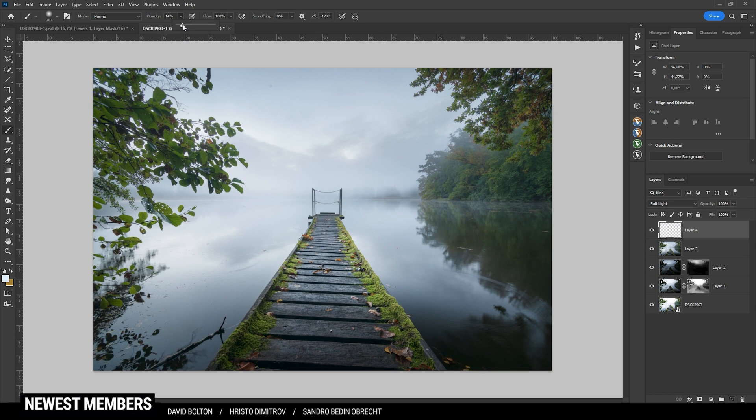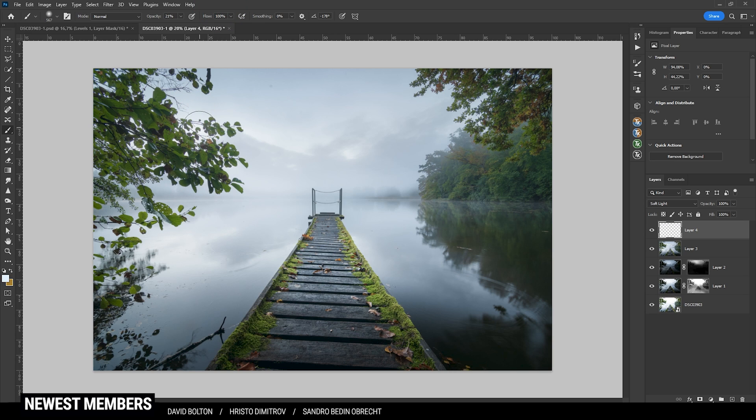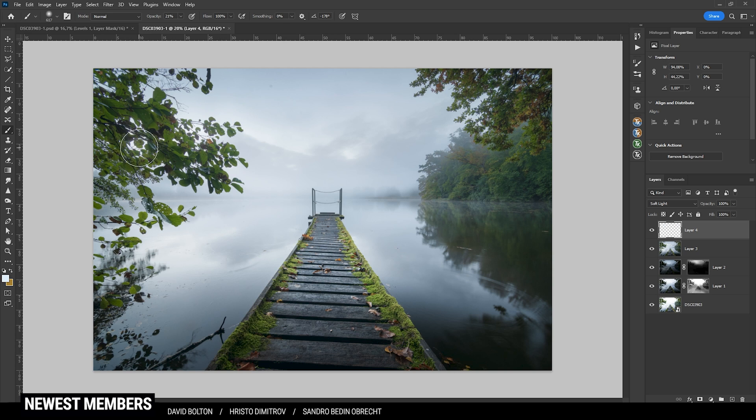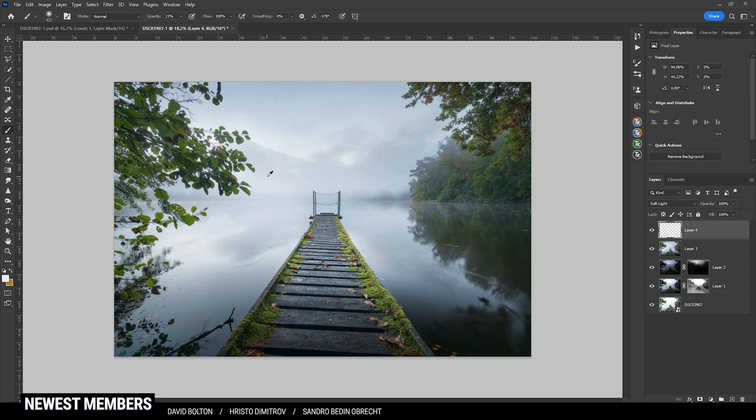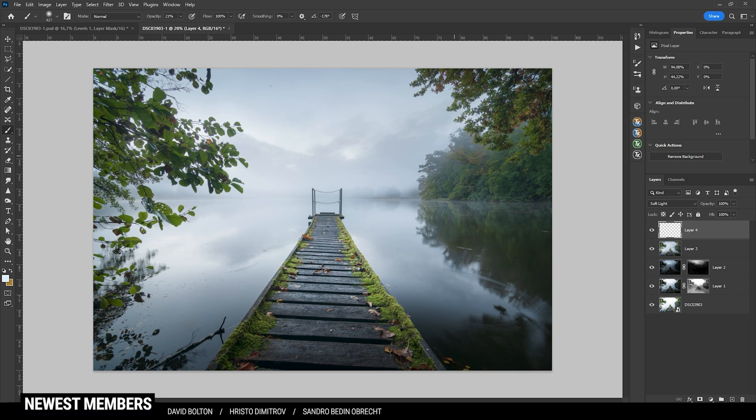Maybe I could raise the opacity of the brush a little more just to get a bit of a stronger effect going on here. All right. That's much better. So I also don't want to overdo it. So let's just stop it with the glow at this point.